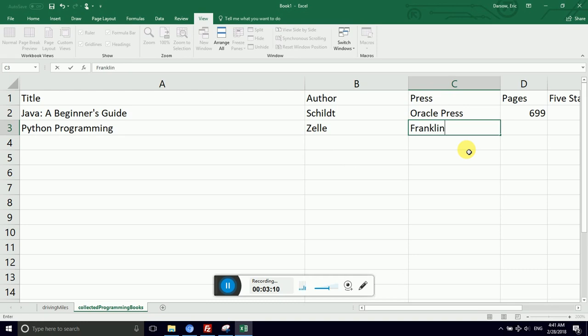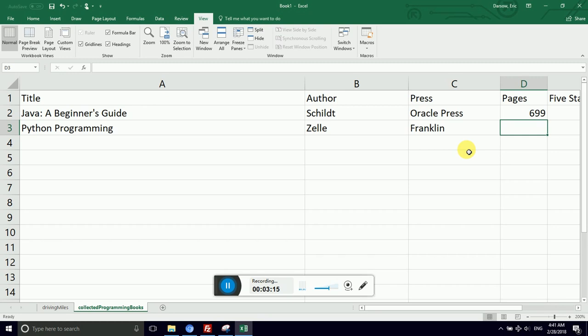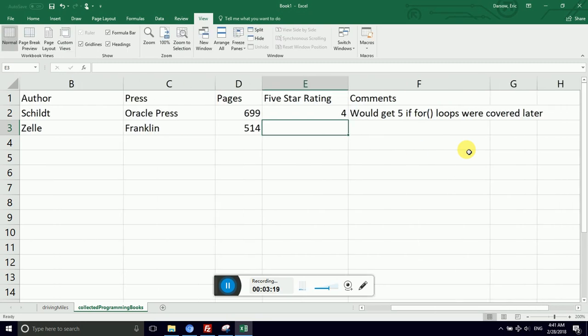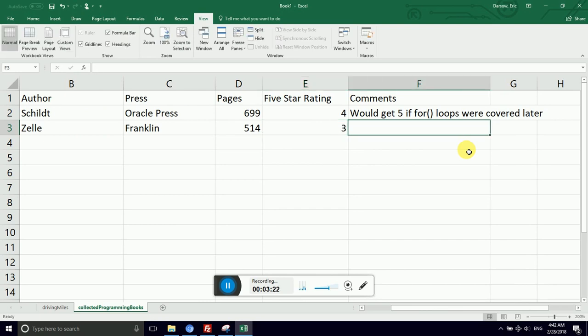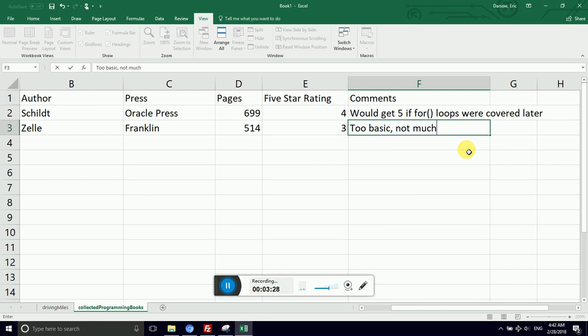Haven't heard of them. Pages. Ooh, this one's coming in at 514 printed numbered pages. This I wasn't super happy with. Too basic. Not much new material.